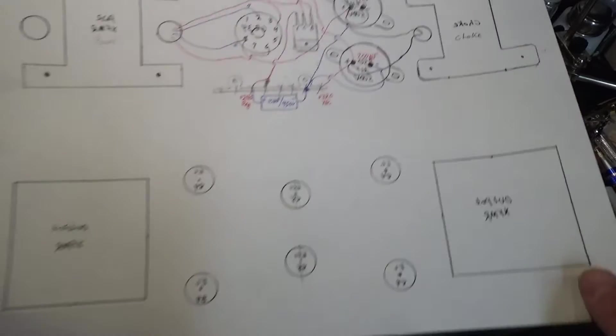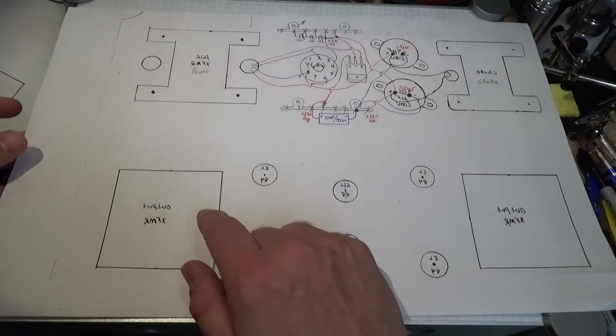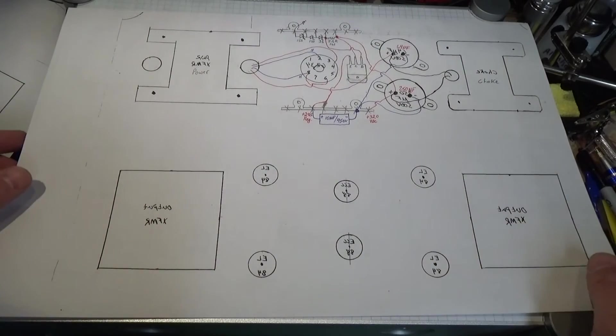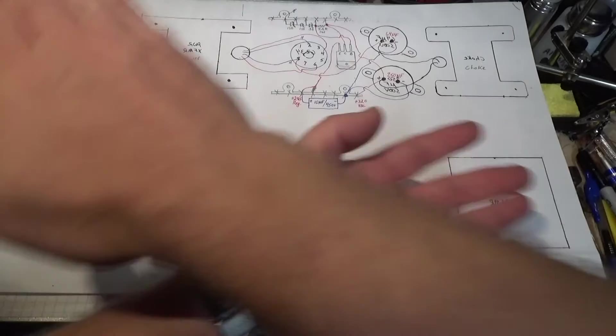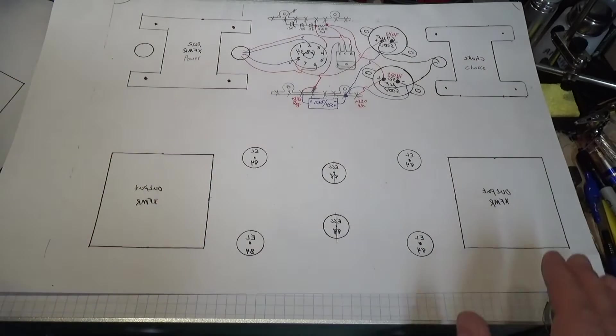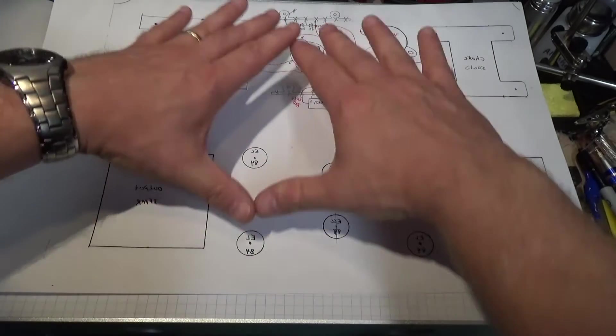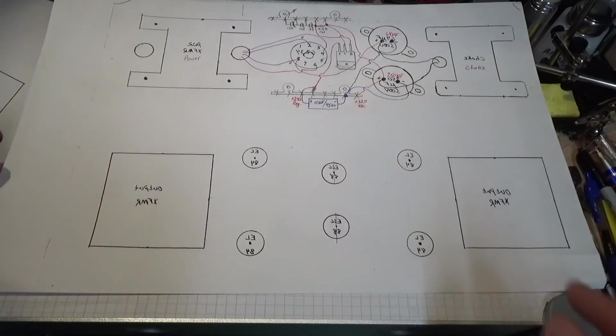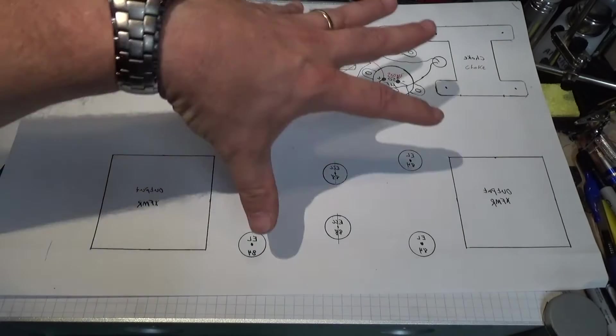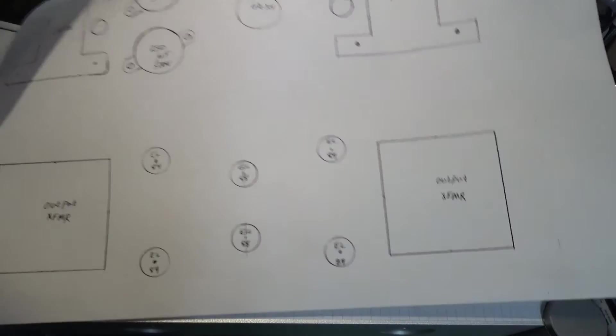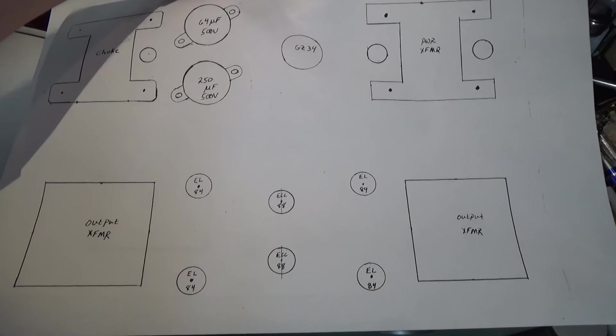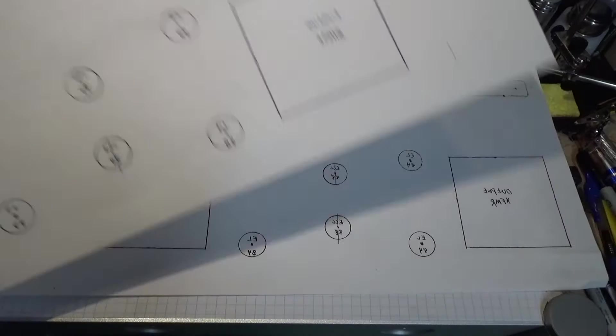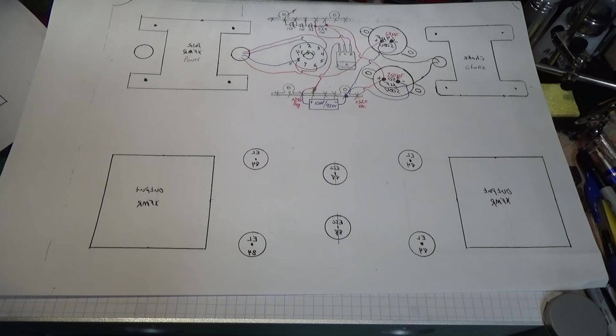The reason I did that is when you flip your chassis over and you're working from the bottom, you want to be able to view these components from the perspective of you looking at it from the bottom and the perspective of looking at it from the top. This gives you a better visualization.